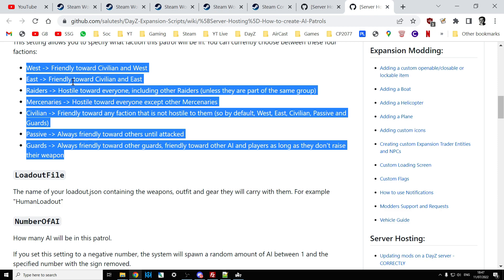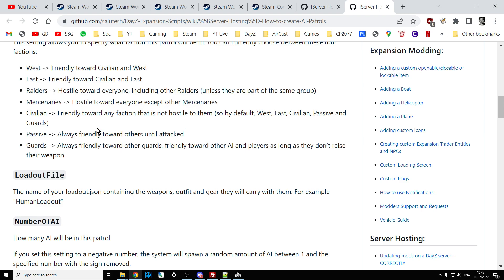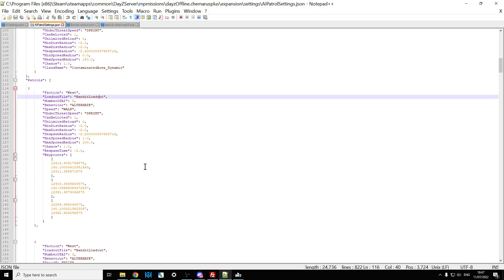With factions, there are several that interact with each other differently — Salutesh's GitHub explains them. West is friendly towards civilians and west. East is friendly towards civilians and east. Civilians are friendly towards any factions not hostile to them. Passive is always friendly until attacked. Guards are always friendly towards other guards and friendly towards other AI and players as long as they don't raise their weapons.